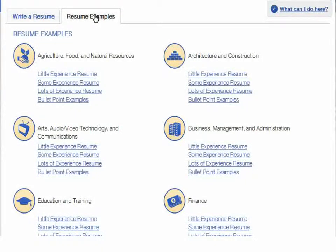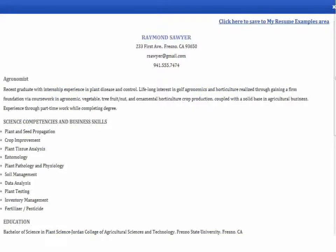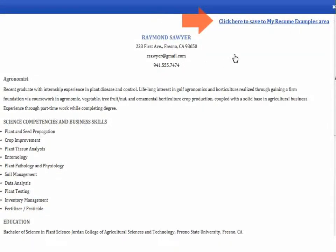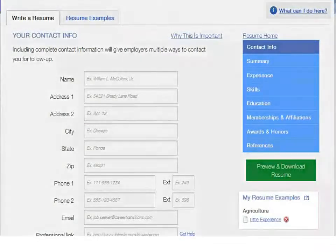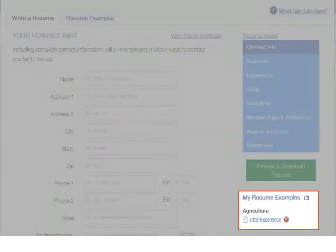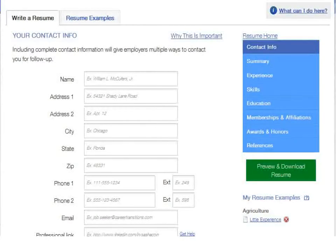For those with little experience, some experience, or lots of experience. You can use these examples as guides for creating your own resume. If you find a resume that you like and want to return to it later, click save. Now, when you're creating or updating a resume in Career Transitions, you'll see the saved resume example list.